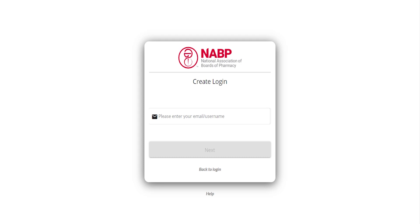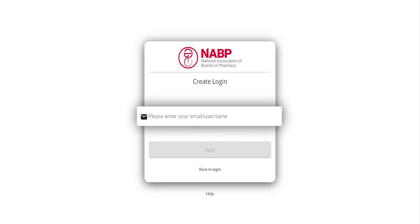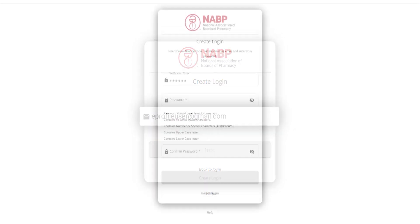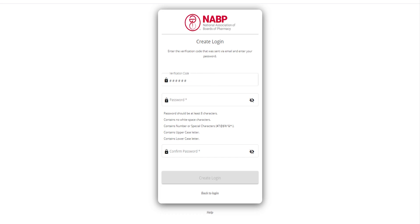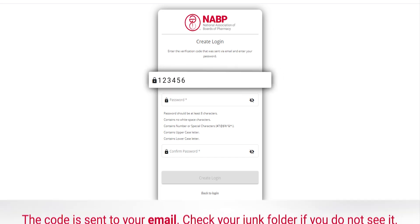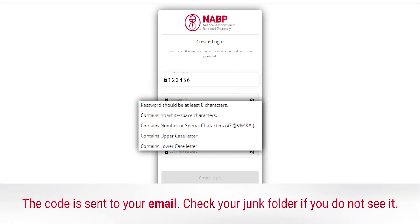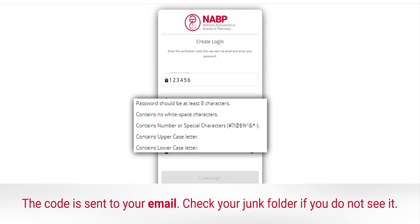Keep in mind that the email address you enter will become your username. Follow the prompts to verify your account and then create a password that meets the requirements on screen.